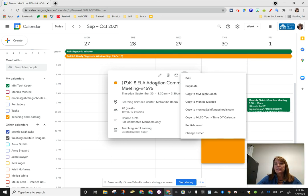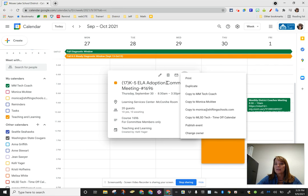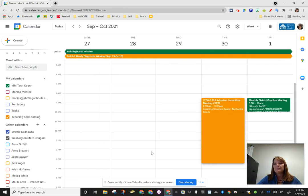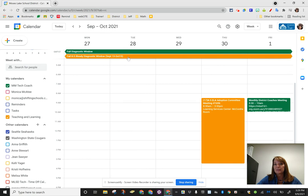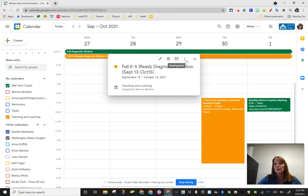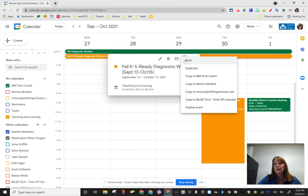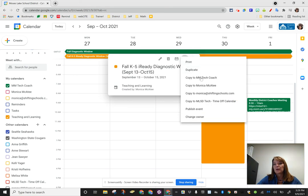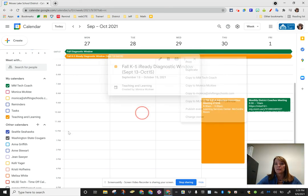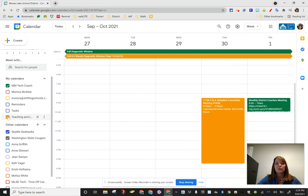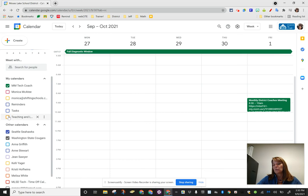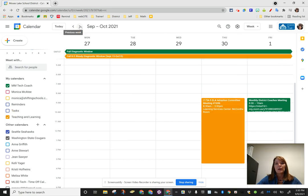Now be careful because some of these things are only for adoption committees. Don't go to the K-5 ELA adoption committee meeting if you're not invited. But if it is something else that's important, like that diagnostic window, you can go to the three dots and copy it to your calendar, and then you can turn the teaching and learning calendar off if you choose to do that.